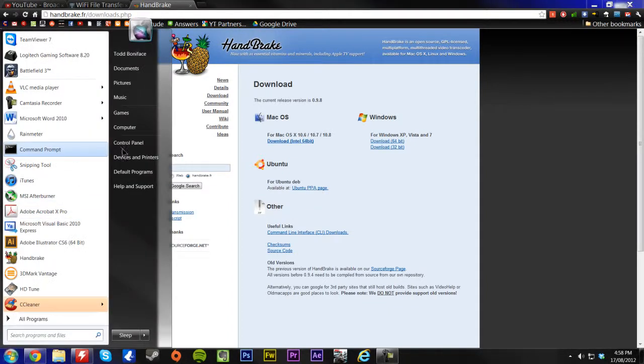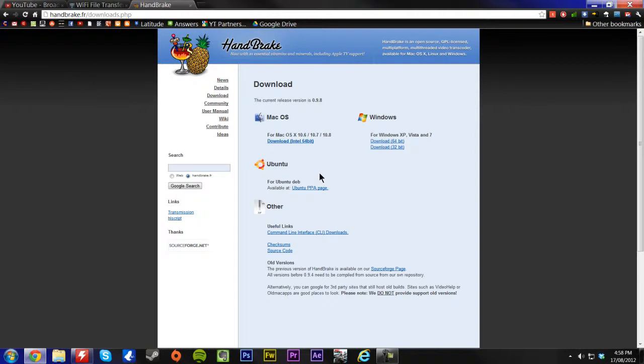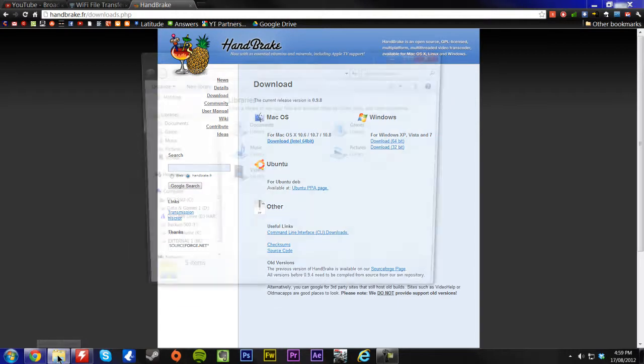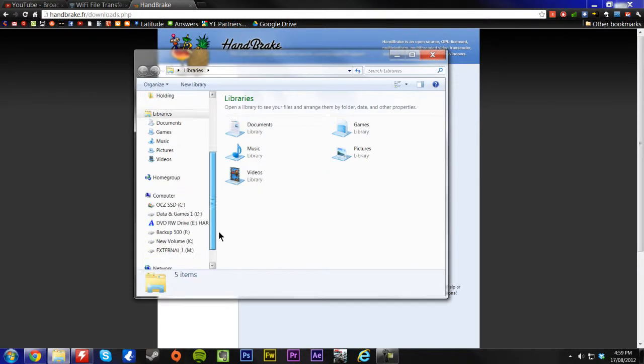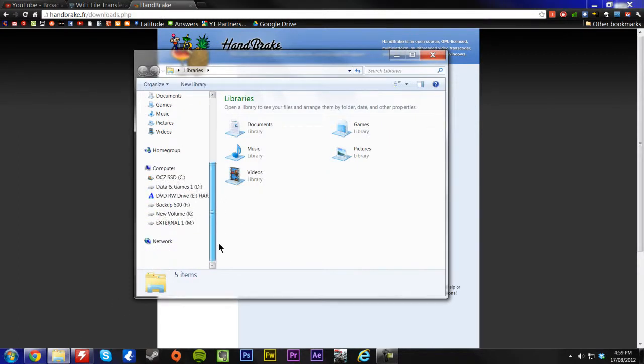Once it's finished, Handbrake will just automatically close, so you really won't have any indication of whether it's completed or not. If it has errors, it'll come up and tell you that it's going to have an error, and you need to do it again.